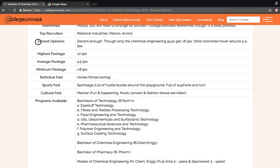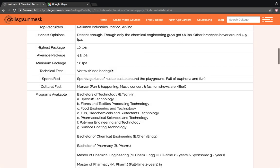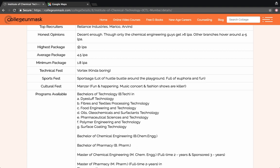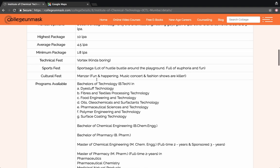Talking about the honest opinion about the placement, it is decent enough. Though only the chemical engineering guys get more than 6 lakh per annum package. Other branches hover around 4 to 5 lakh per annum. The highest is roughly around 10 lakhs per annum, and the average is around 4 to 4.5 lakhs.